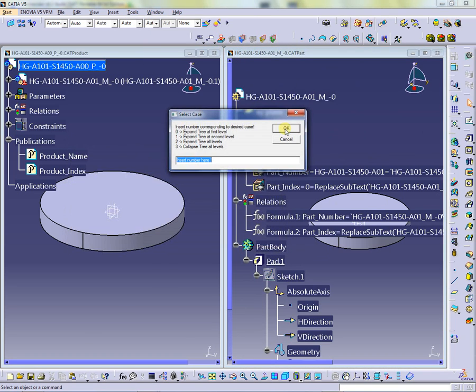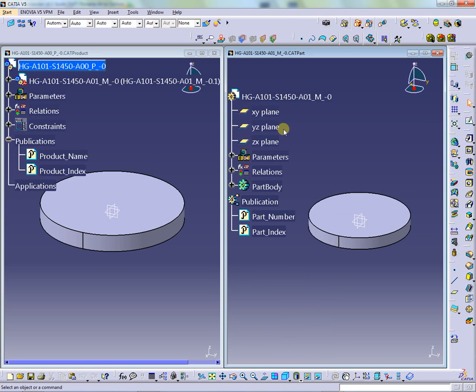And again run the macro and insert 3. The macro will collapse the specification tree as shown in the part right window.